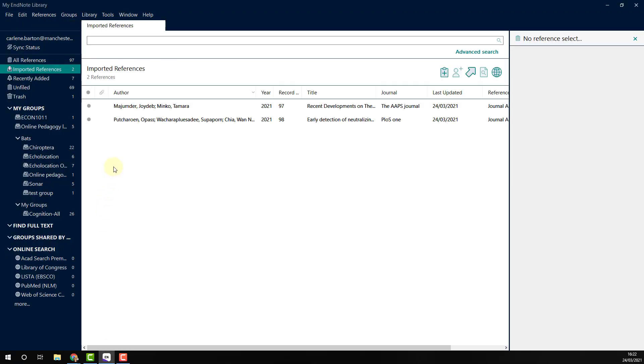The records have now been automatically imported into EndNote and will appear in your all references list as well as your imported references.